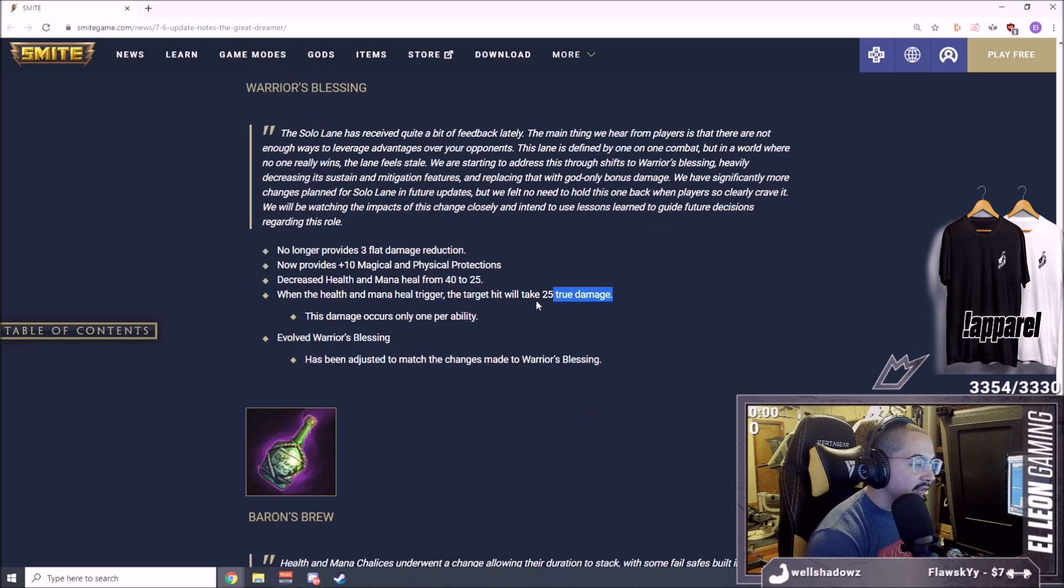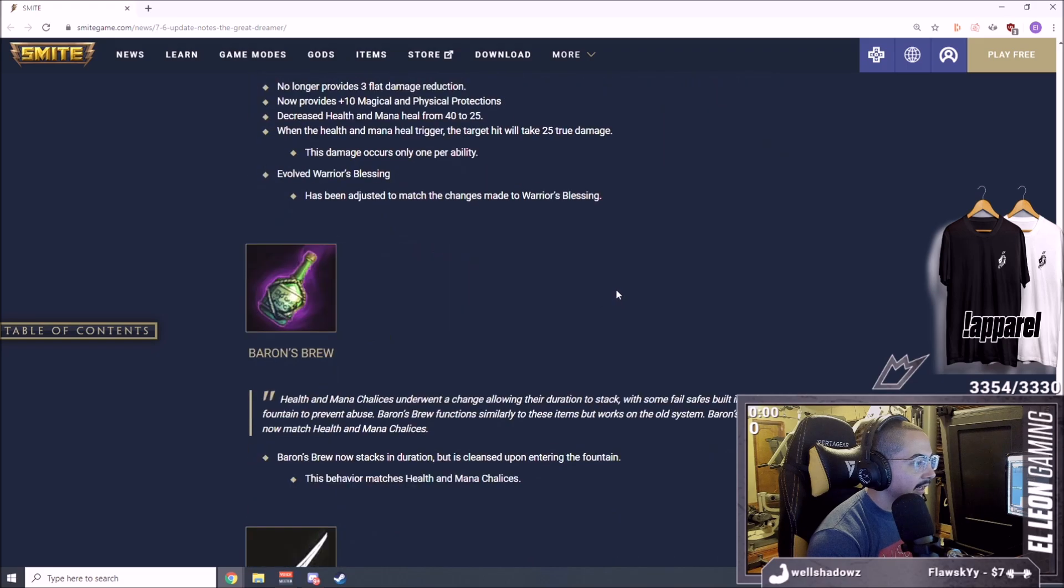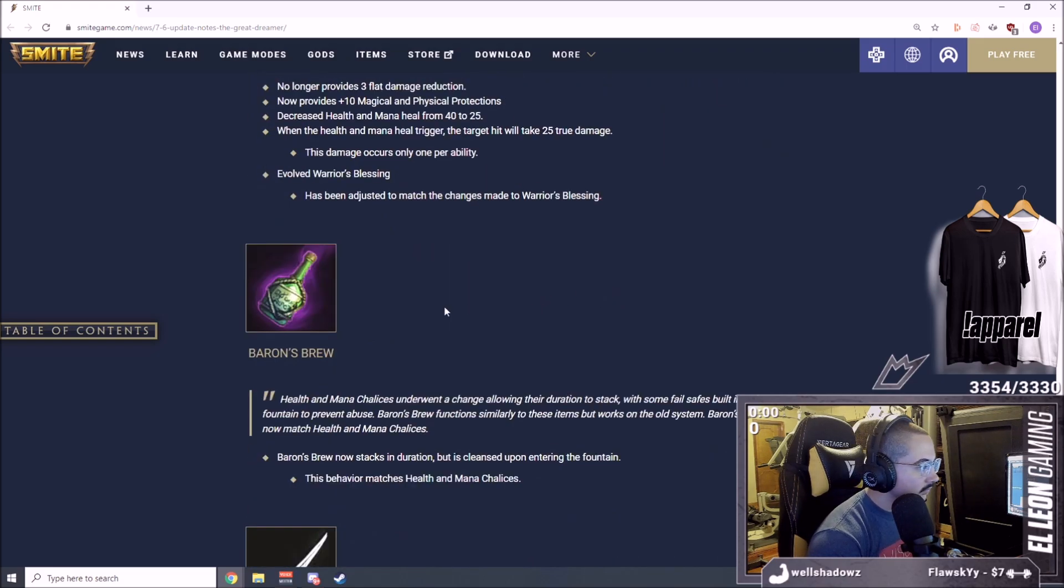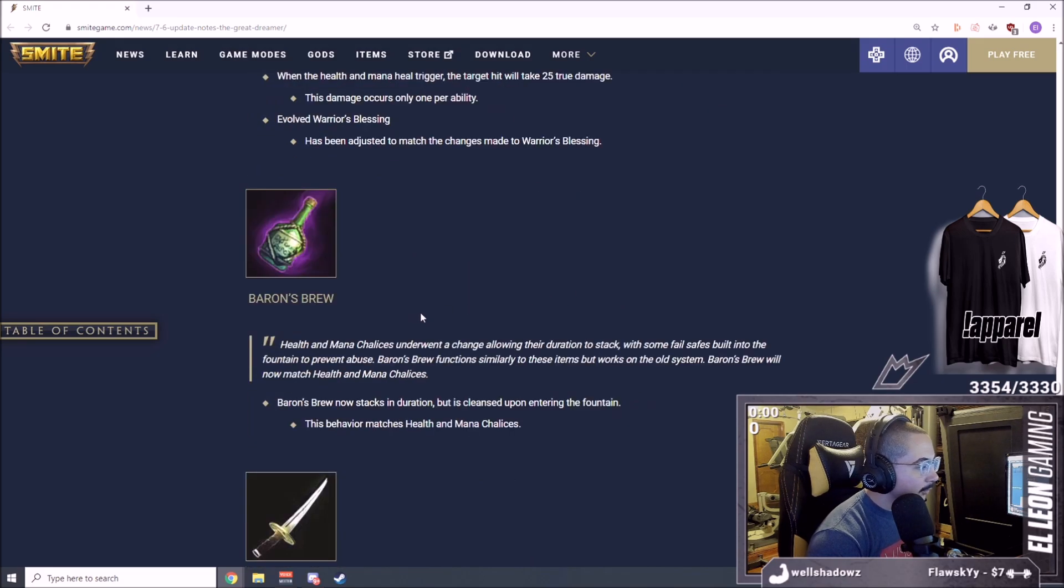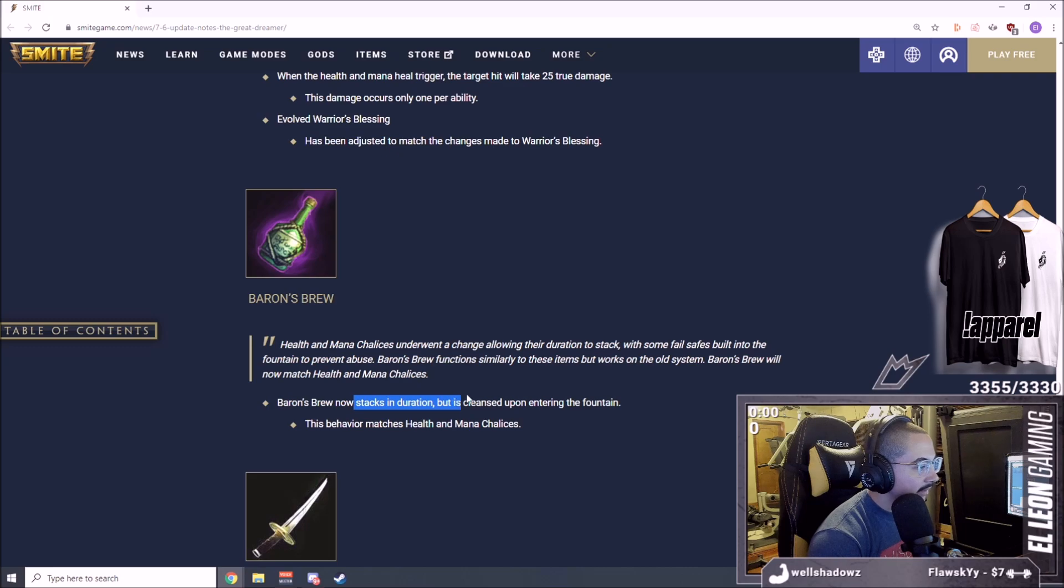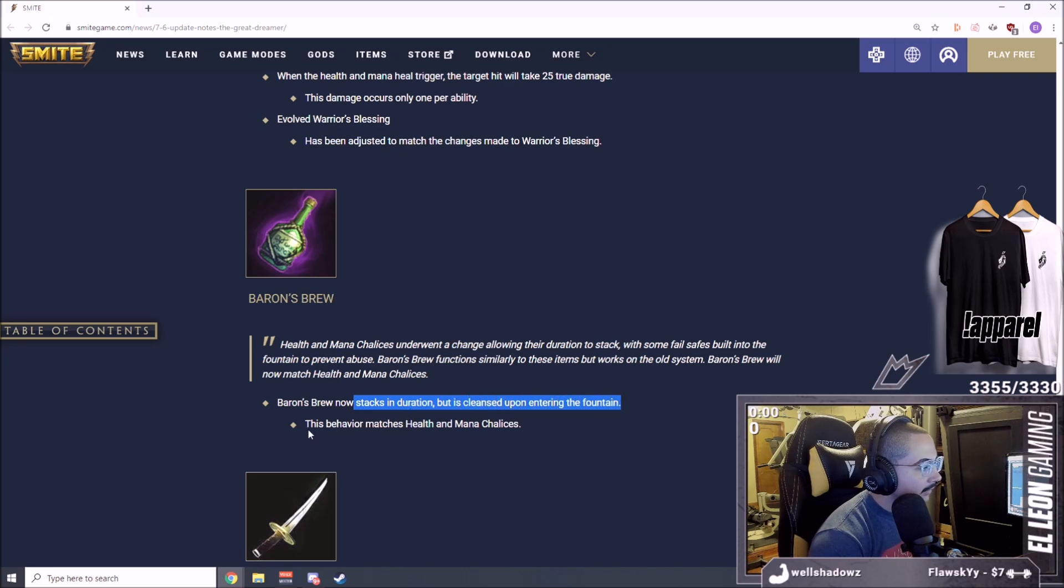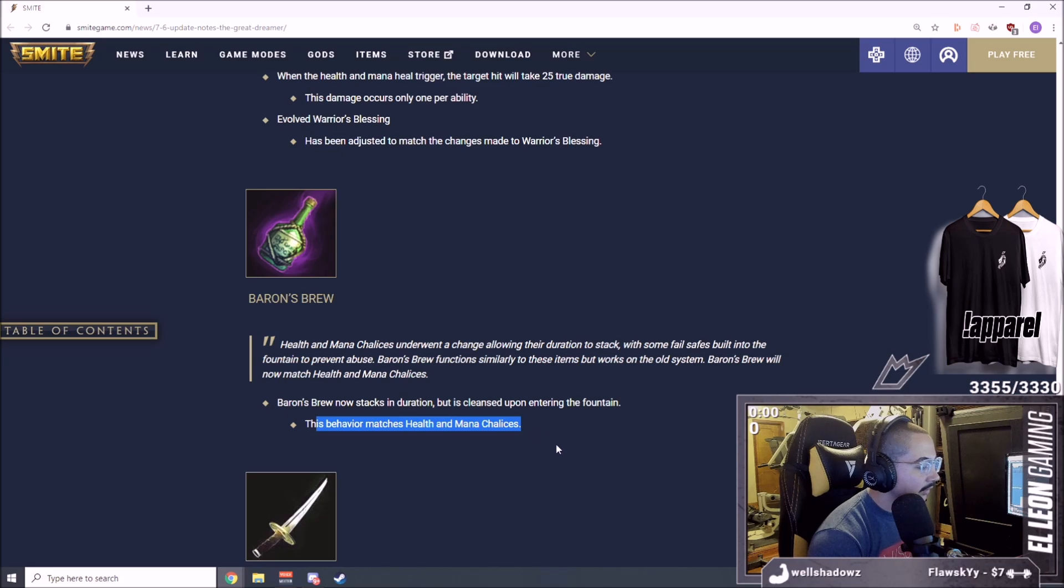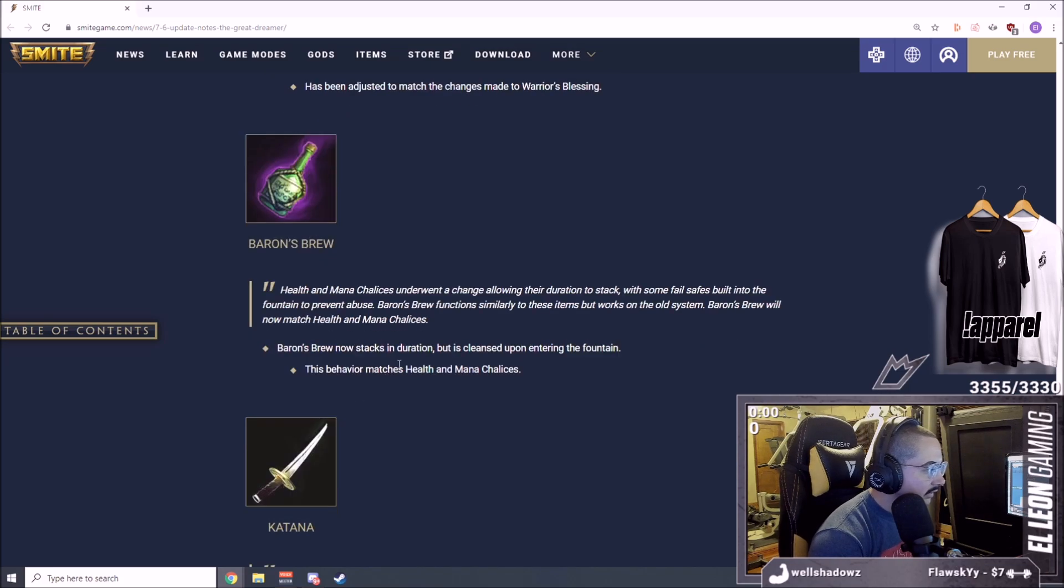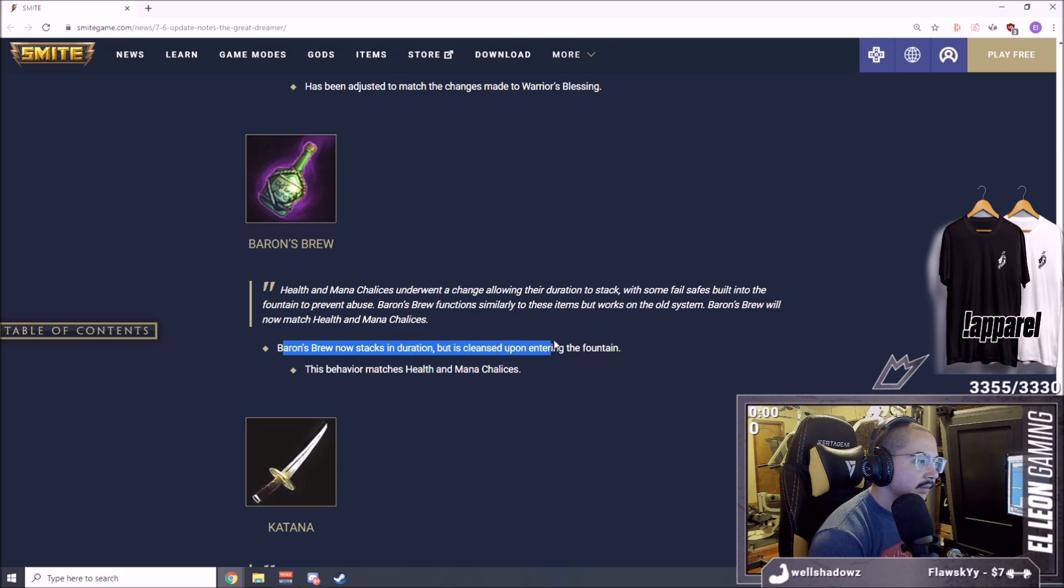Evolved Warrior's Blessing has been adjusted to match the changes made to Warrior's Blessing. Definitely think about characters with a lot of abilities here like Ka and whatnot.